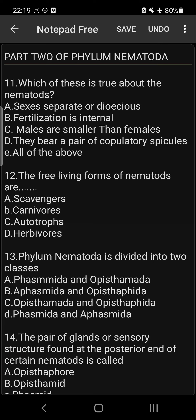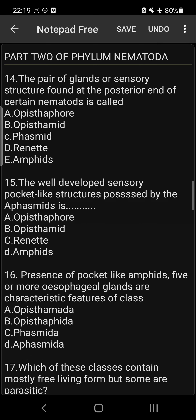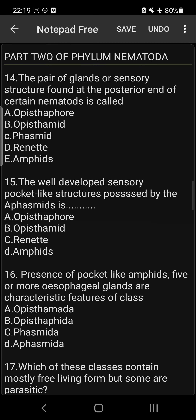Question 13: Phylum Nematoda is divided into two classes — Phasmida and Aphasmida. That is option D: Phasmida and Aphasmida.